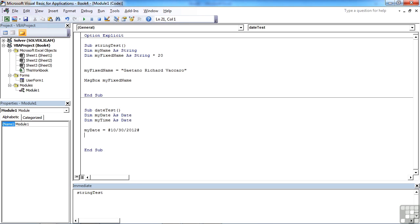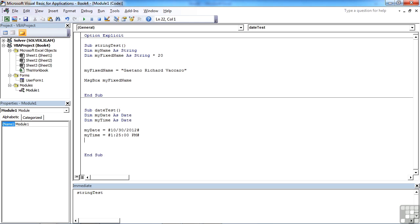And then time. So my time equals hash is required. Time is placed in the format of hours, minutes, and seconds. So if I wanted 13:25 and no seconds, not forgetting to close off the hash key again.